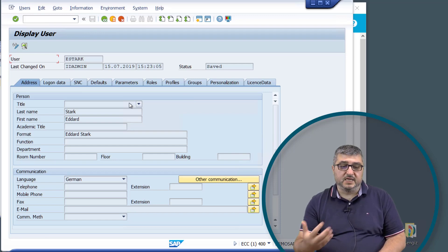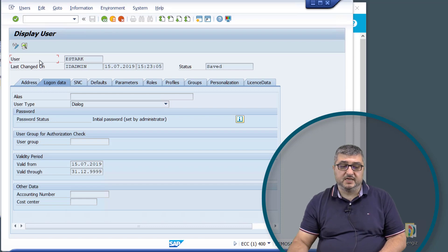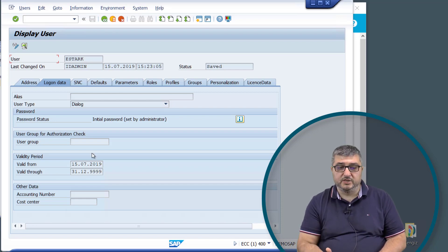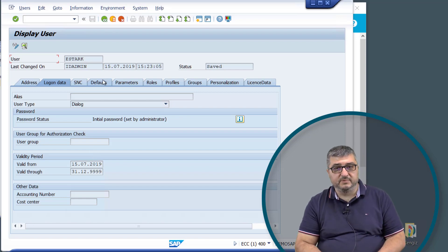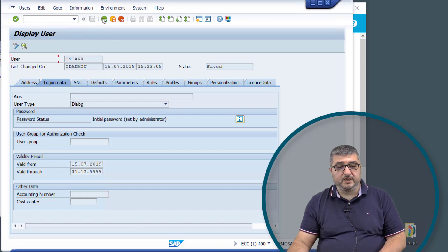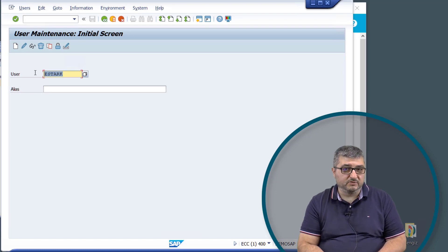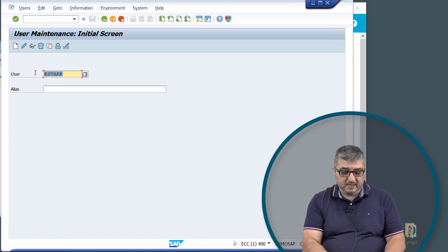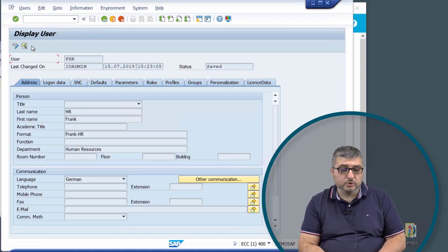As you can see, last name and first name information has been synchronized, as has the login data. You can see when the user was created and until when the user account is valid. The rest of the information is empty since no additional data was provided during initial user account creation. When we review the second user account — created by assigning an account definition to an employee — more information has been populated in SAP due to the detailed information available in the employee record.